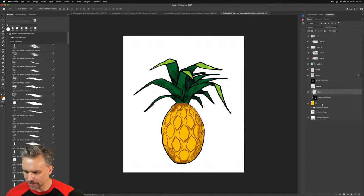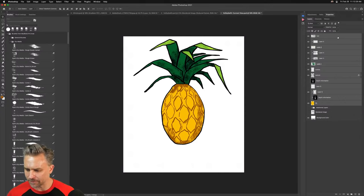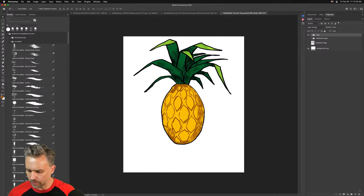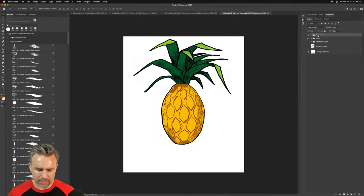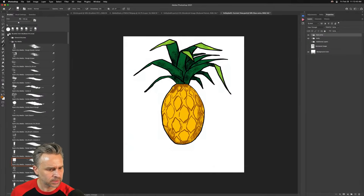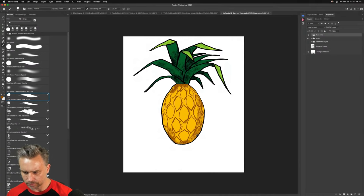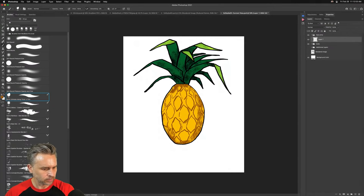Let's move our character up like so, give him a face, and group this — this will be the body group. We'll make one for the face and arms and things like that. Let's go back to our fun brushes.